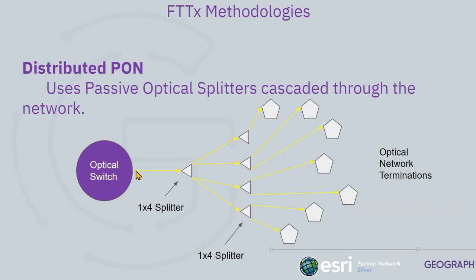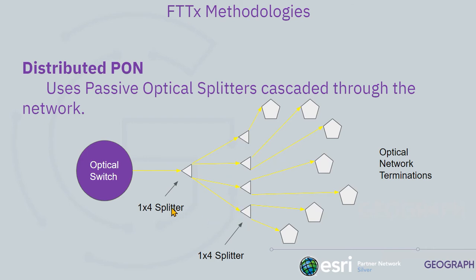You've got feeder fiber, which can be multiple strands of fiber that go out to a location to a splitter. Typically, the first phase splitter is a one by four or even a one by eight splitter. Then each one of the legs coming off of that splitter go to another splitter down a tap or out in the field. These can be one by fours or one by eights.